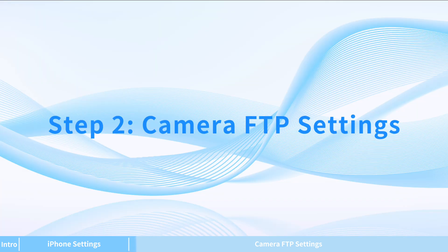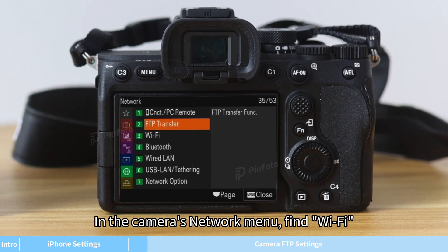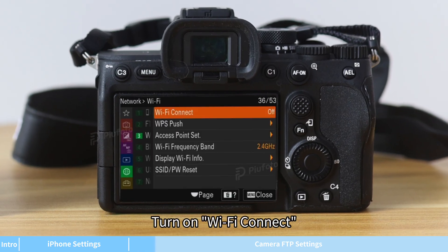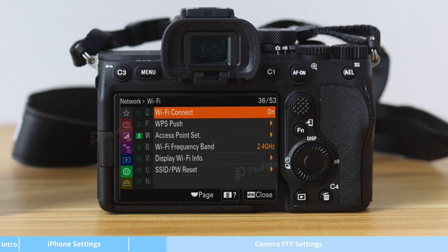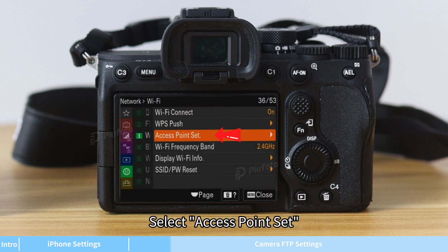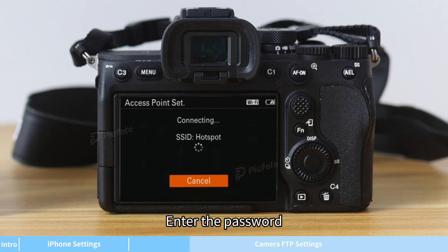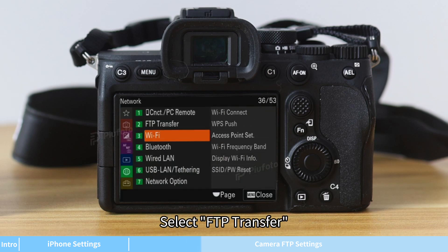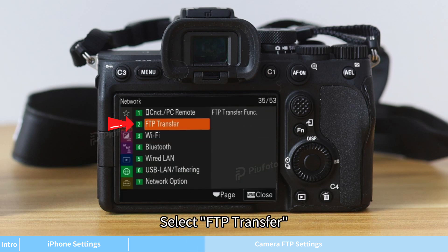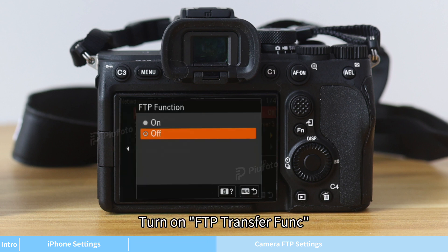Step 2 — Camera FTP Settings: In the camera's network menu, find Wi-Fi and turn on Wi-Fi Connect. Select Access Point Set, find your phone's hotspot, enter the password, then return to the network menu. Select FTP Transfer and turn on FTP Transfer.